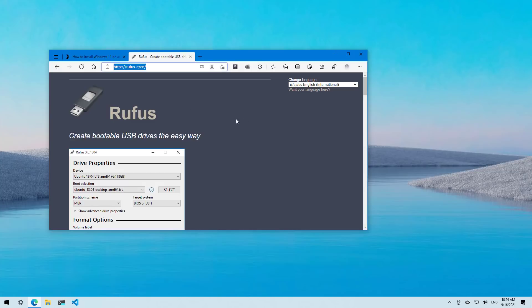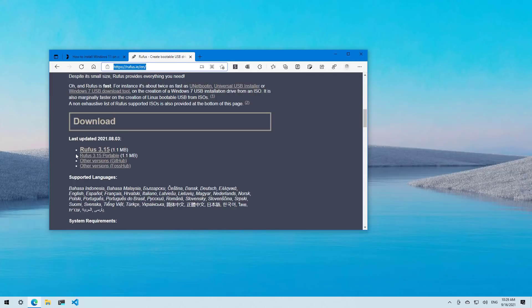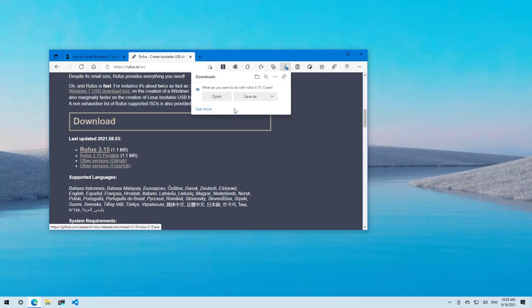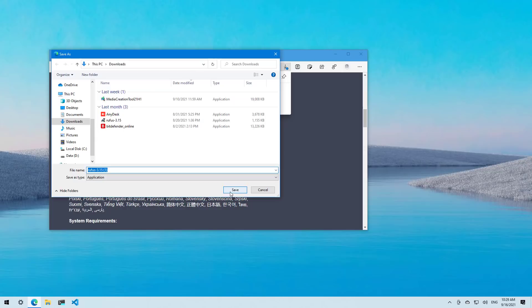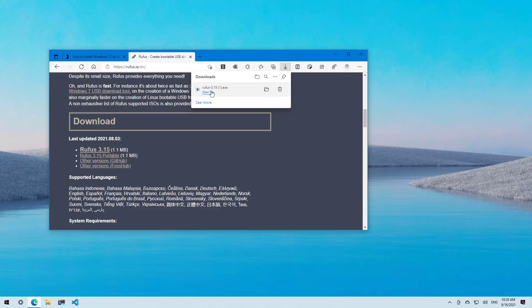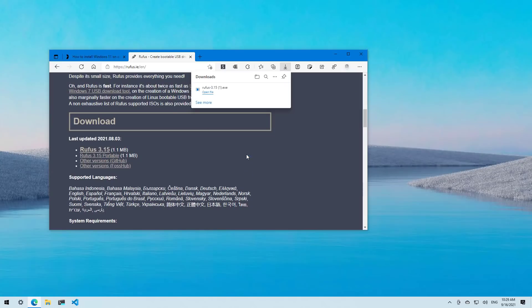To create that bootable media, you just need to load the Rufus official website, then scroll down and download the latest version. You can save it or open it right away. Just going to open the application.